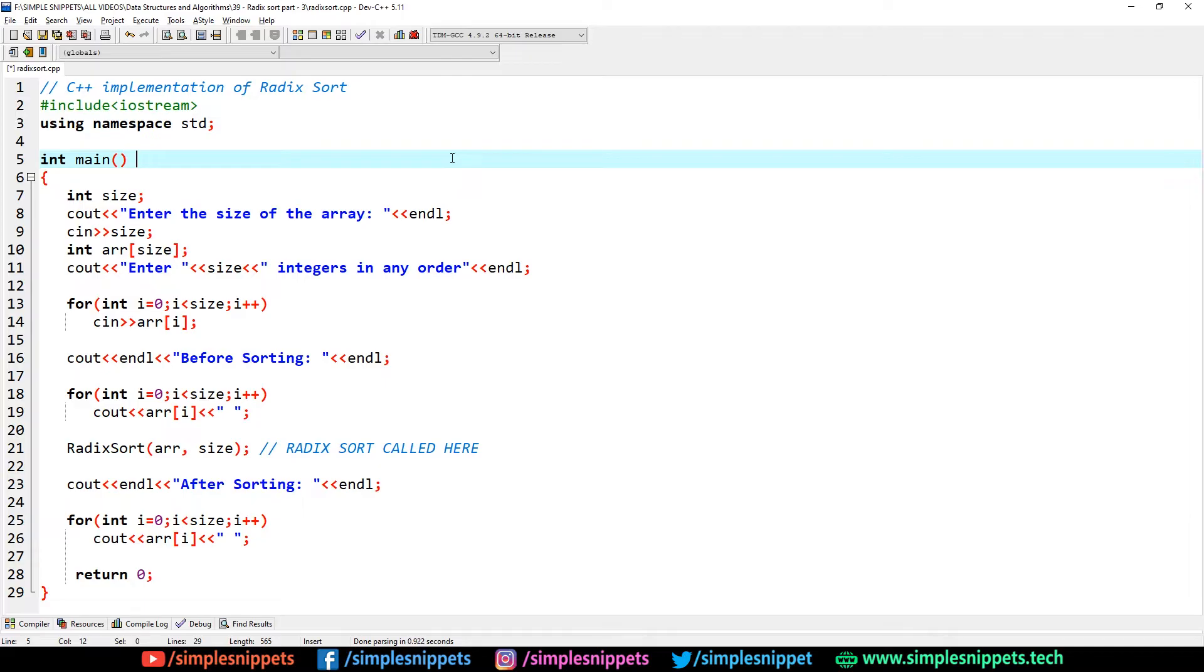This is just the practical implementation, so we've already discussed the working, the theory, took an example, saw the pseudo code, and dry ran that pseudo code step by step.